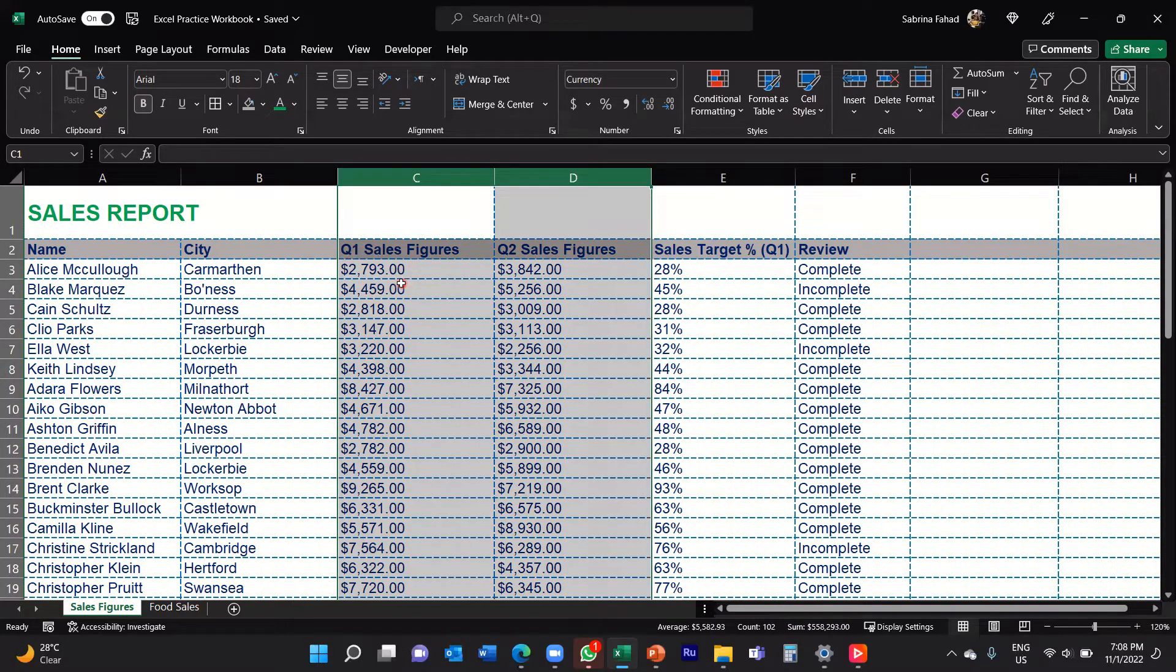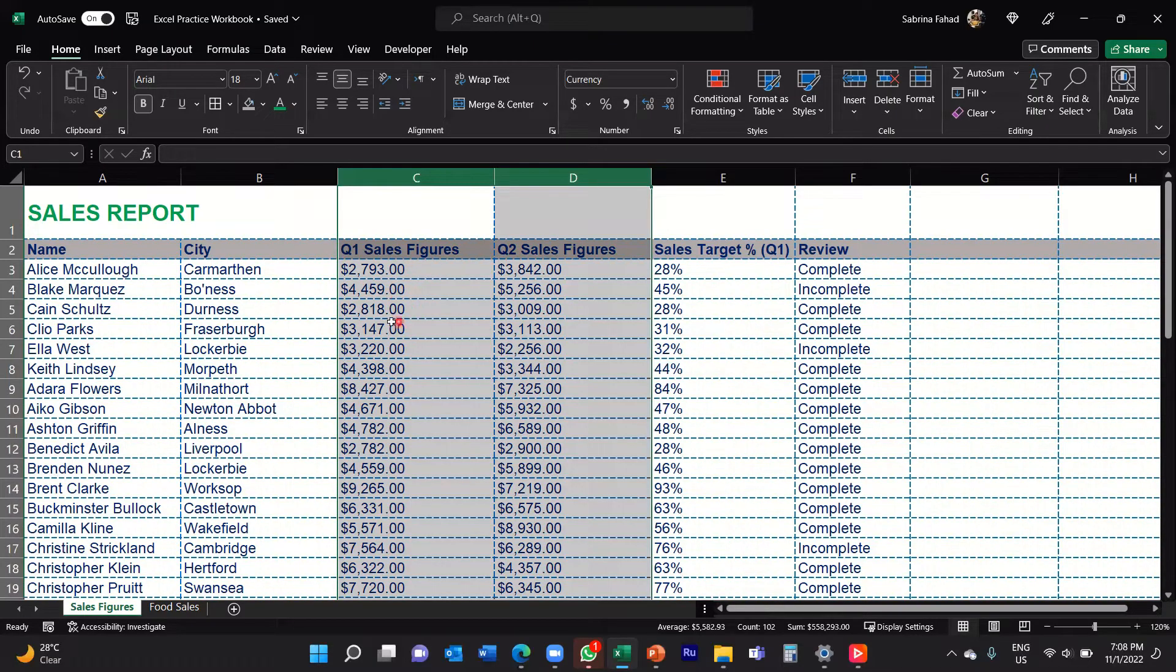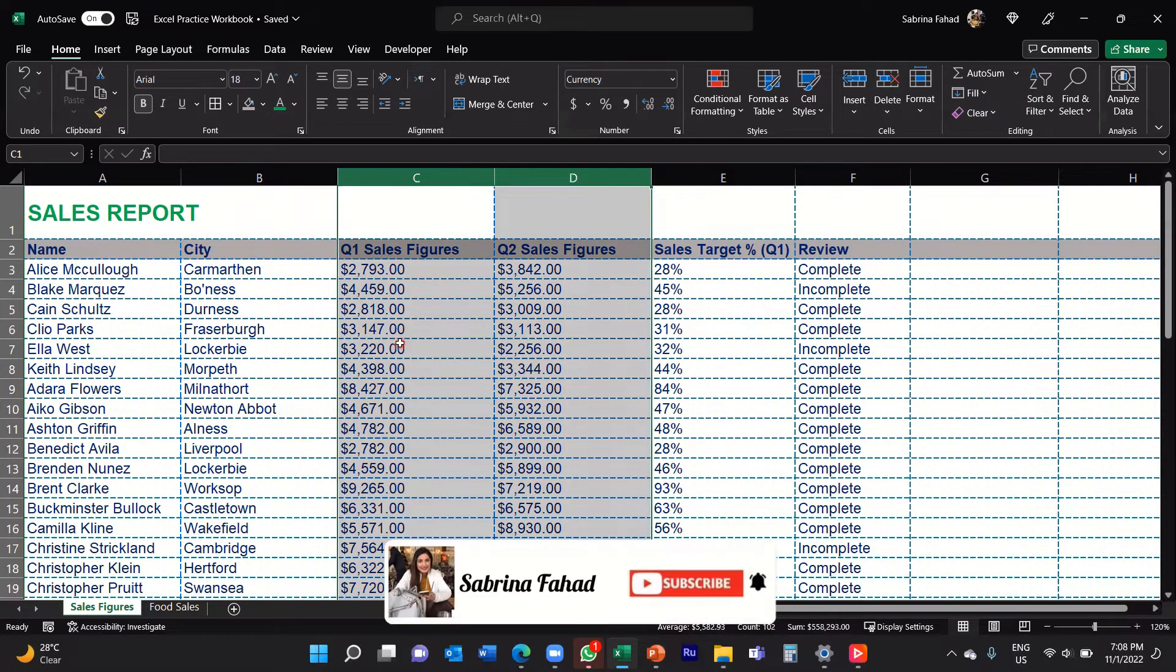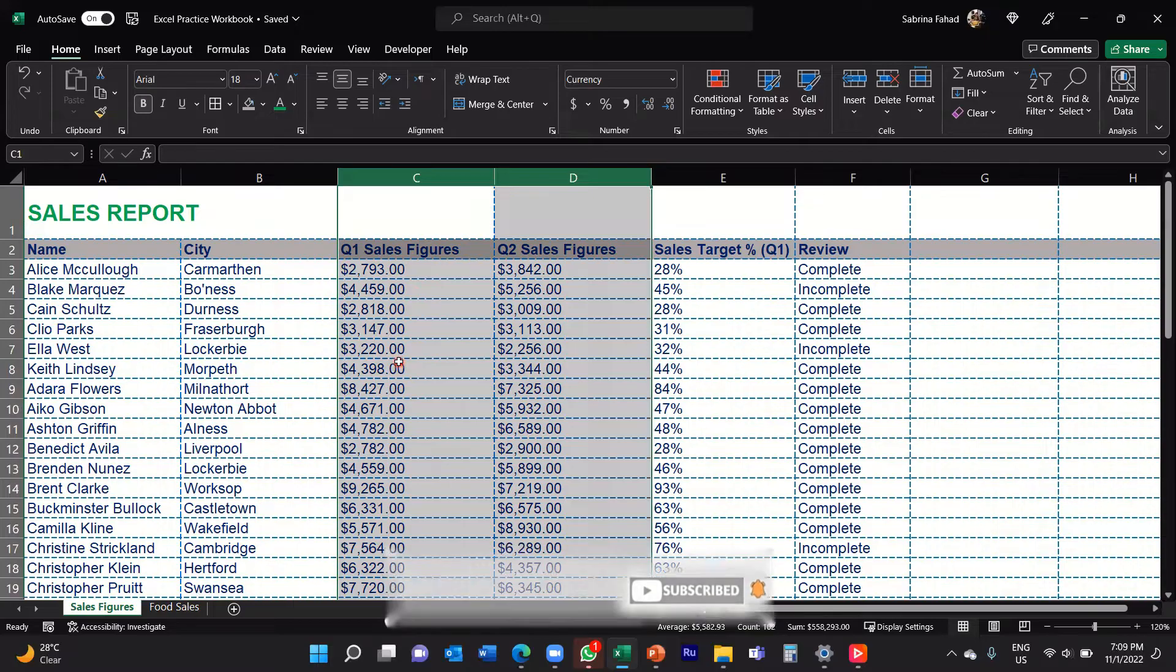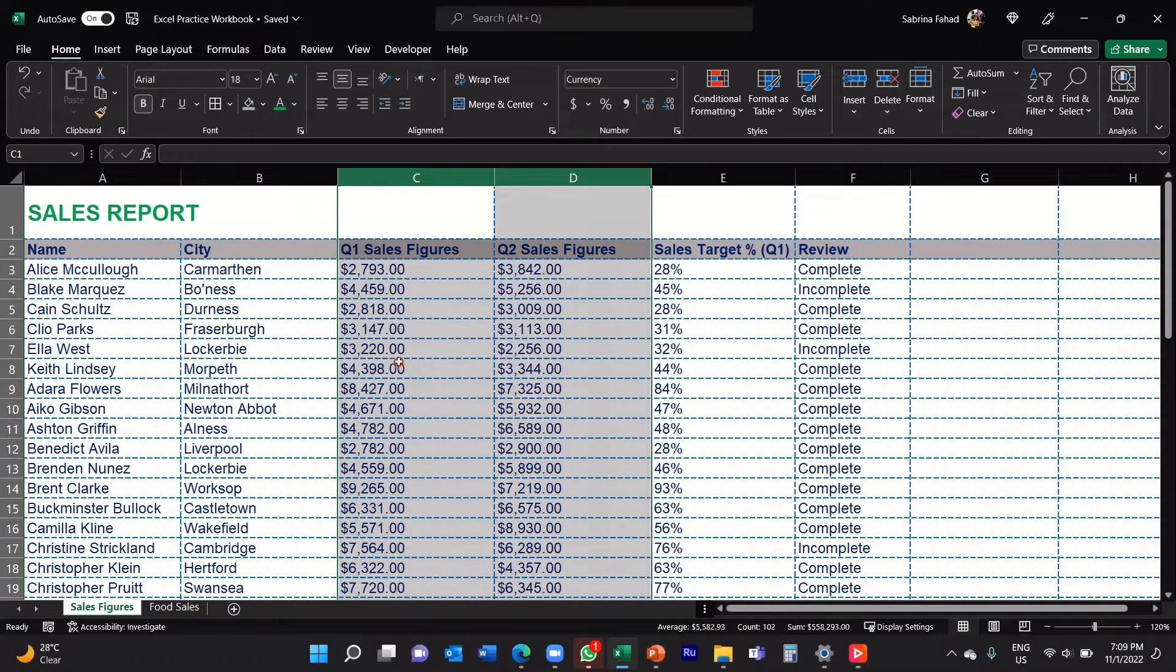Now currently, you can see that there are two zeros at the end of each of my values or each of my sales figures. I don't want it to display that, and that's only being displayed because it's basically set to two decimal places.